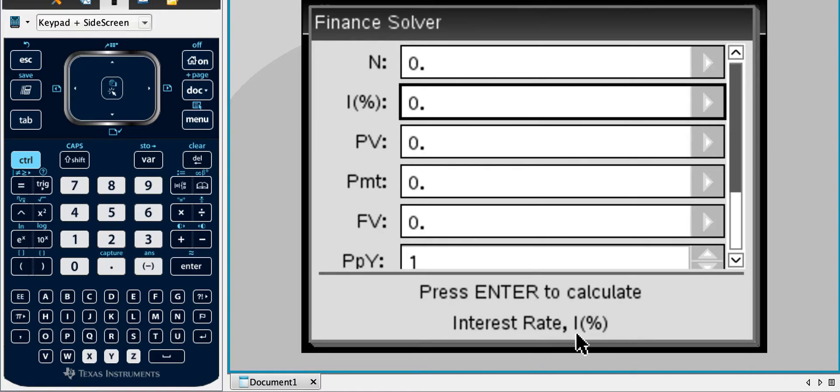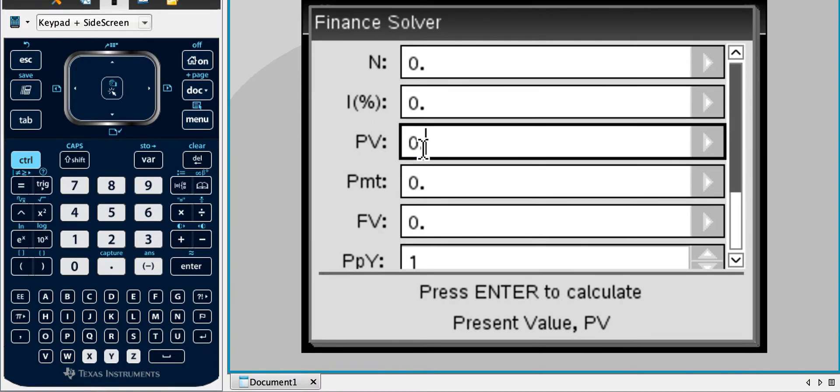I is the interest rate as a percent. PV is the present value. Okay, this is a financial solver and I'll give you an example in a second of what it does.